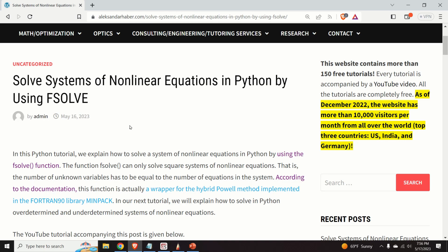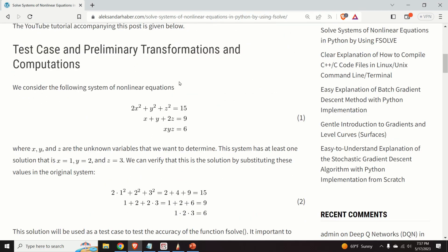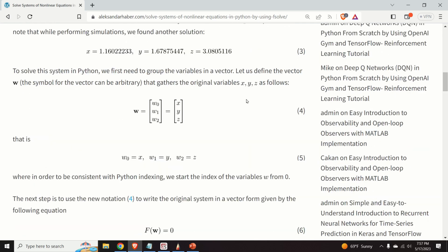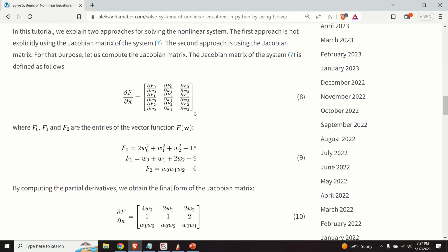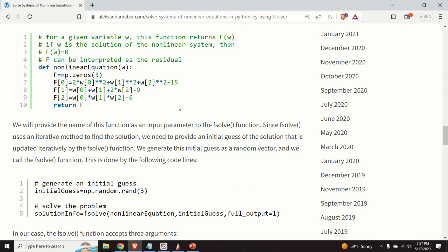Before I start, I would like to mention a few important things. Those of you who are my subscribers or who follow this channel know that I always create a post that nicely summarizes everything I will explain in this video. Here is the post — it contains all the equations, all the explanations, together with Python codes. A link to this post is given in the description below.